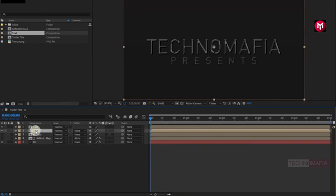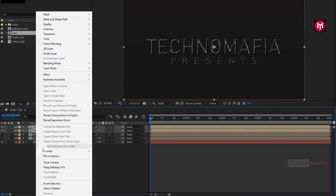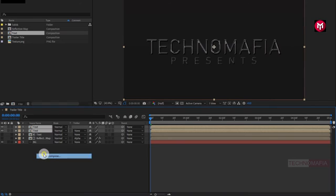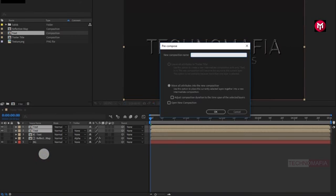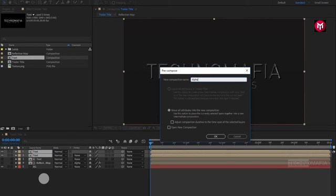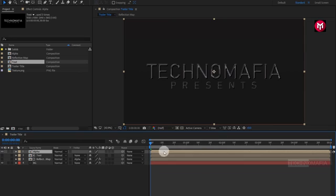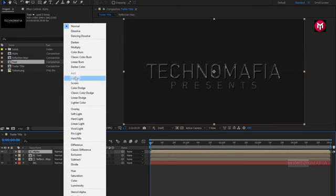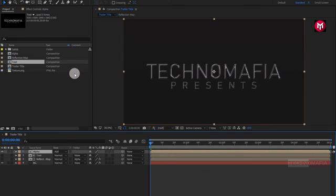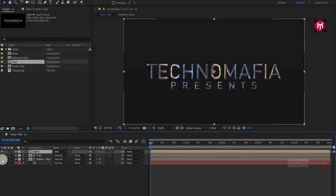Now select both text compositions and precompose them. Name it as alpha. For the alpha composition, change mode to add. Now let's unhide the reflection map composition.